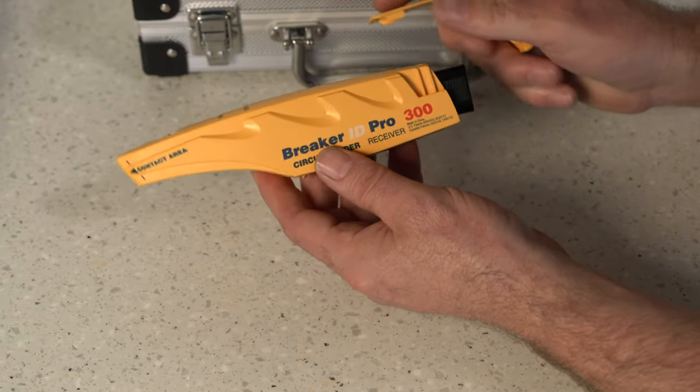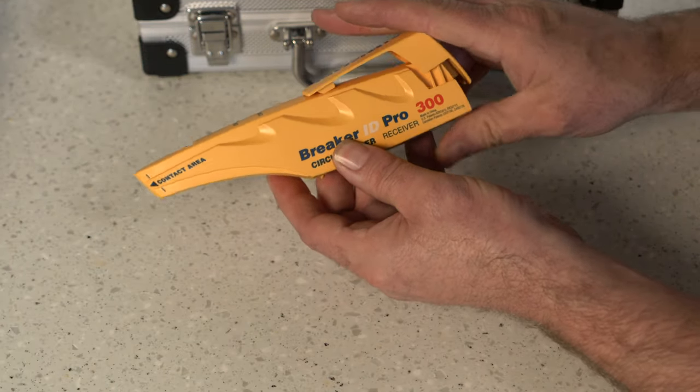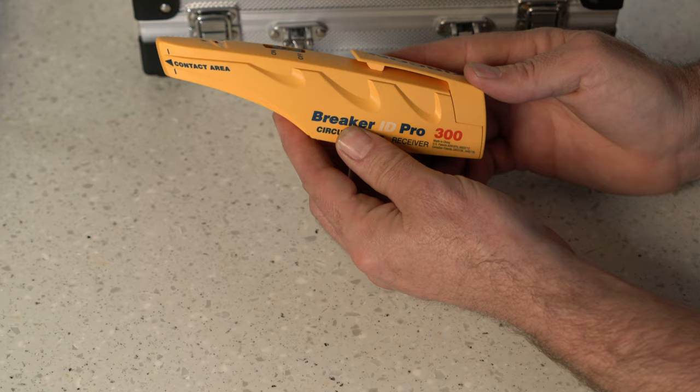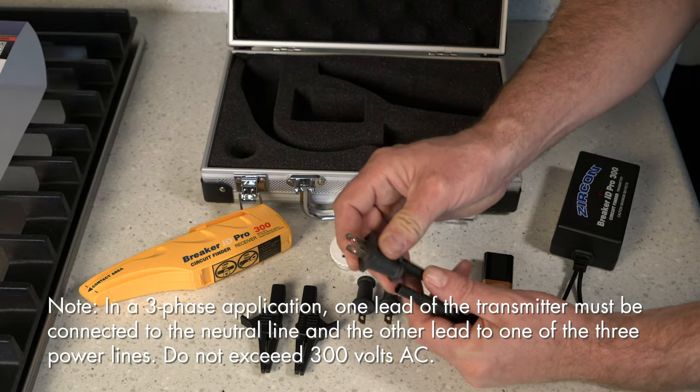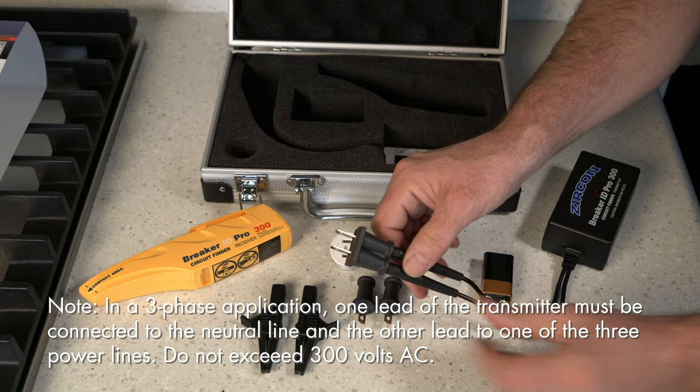Before use, install a fresh new 9 volt alkaline battery into the receiver. To use, attach the appropriate adapter to the transmitter.